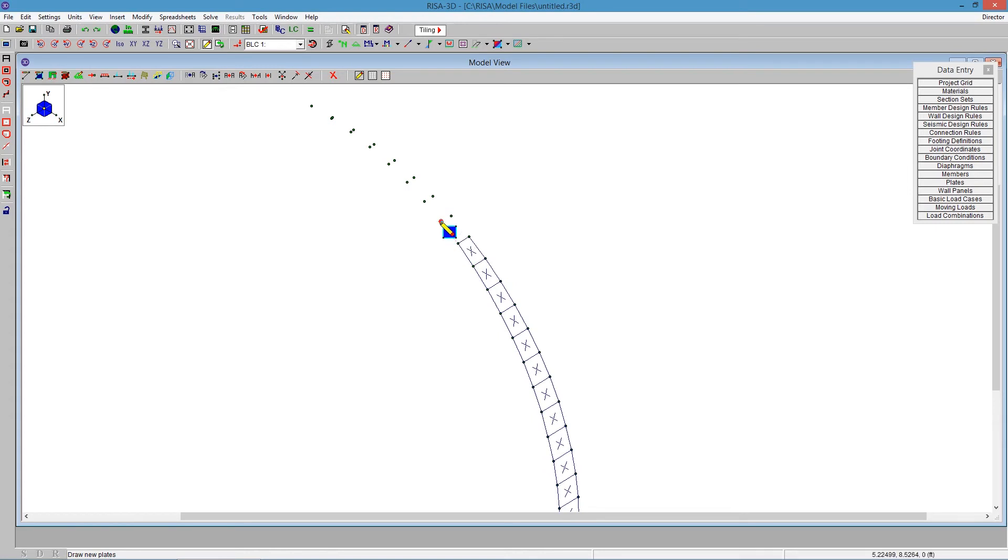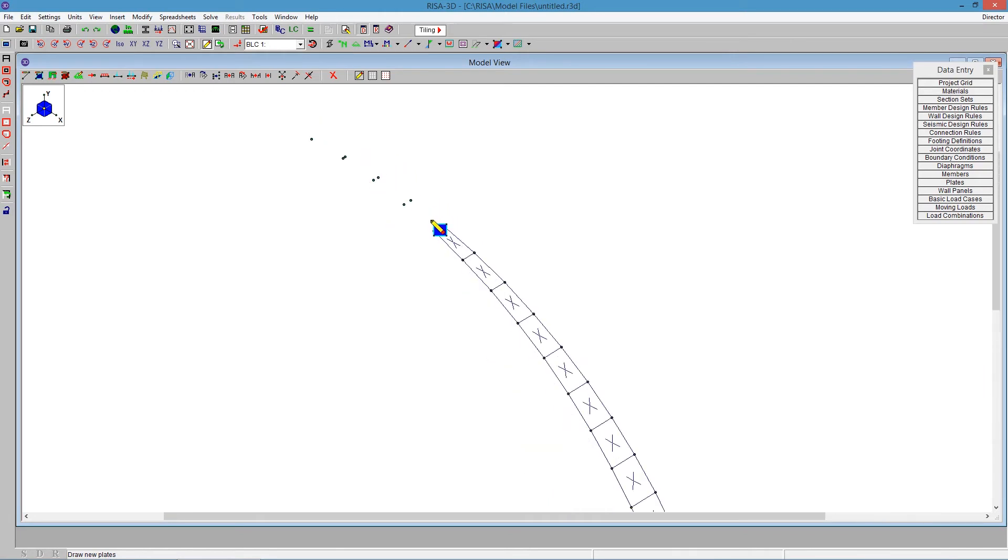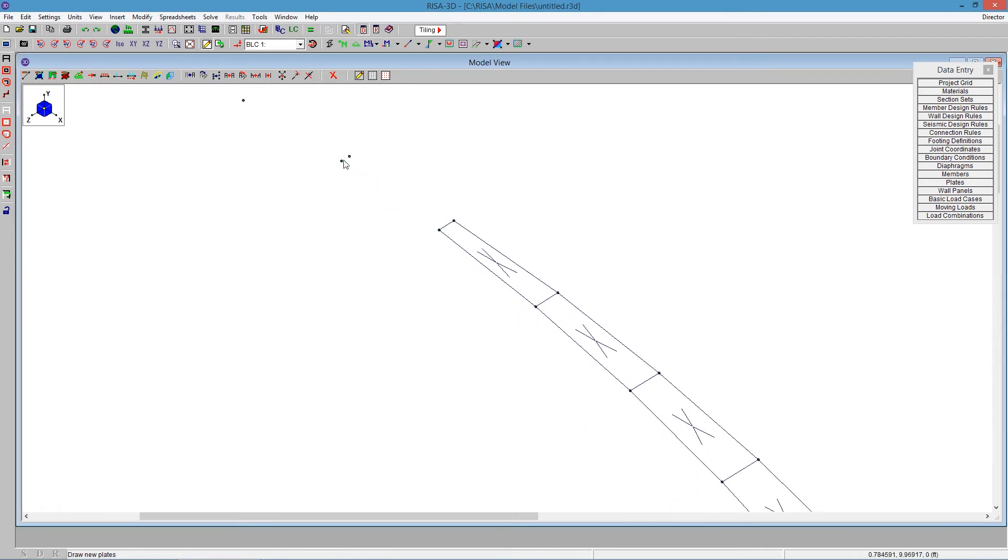We're almost done clicking all the way up here. What's going to happen at the top, we're building rectangular shapes, which is recommended in RISA 3D that you stick with a rectangular shape plate. But there will be a point up here where we're going to have to do one triangular plate. That's going to be okay on just that top portion.